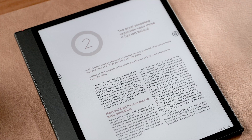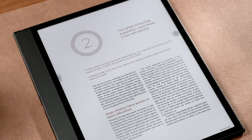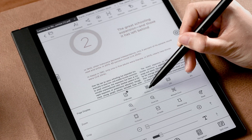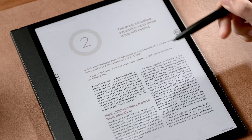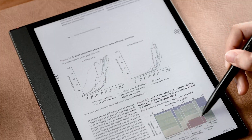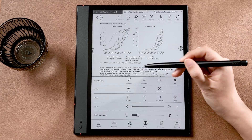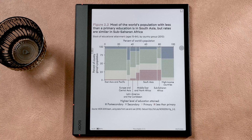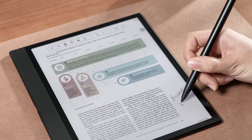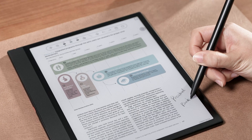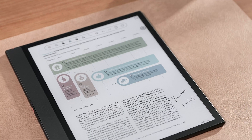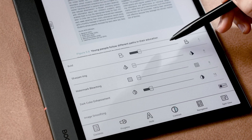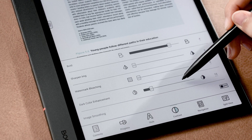While reading a PDF, NeoReader offers different tools in the Style tab. You can choose Display Modes, zoom or crop the page, and adjust the margin. What's more, to improve the visual quality of text and images in PDFs, there is a Contrast tab where you can make the text bolder or enhance the dark color.